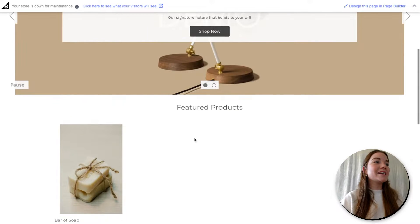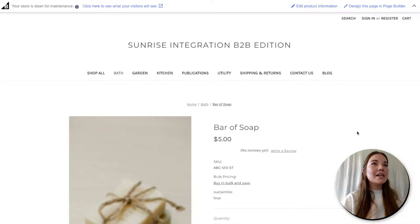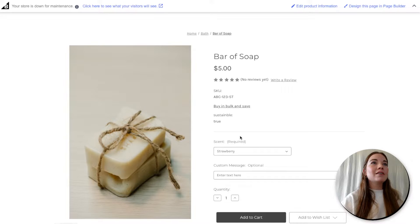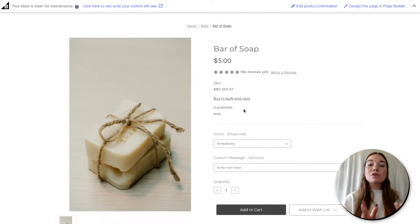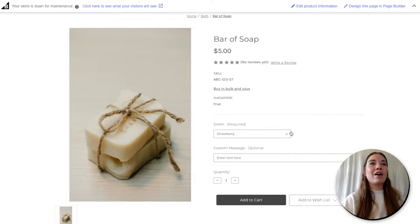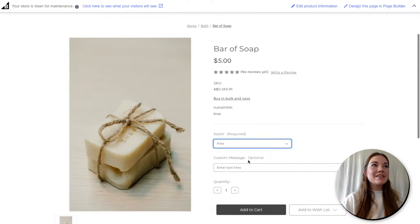And there we have it — our bar of soap is here! Let's take a quick peek at all of our customizations from today. We've got our SKU number here, and 'sustainable: true' is here — these are things you can then customize on the storefront theme, which we will cover in another series on how to customize templates. We've got our scent dropdown, so you can choose your variant, add your custom message. And that is how you add a product in BigCommerce.